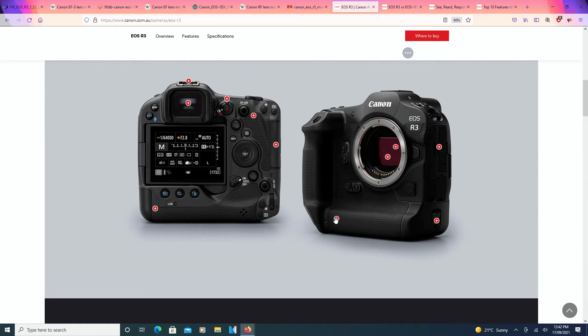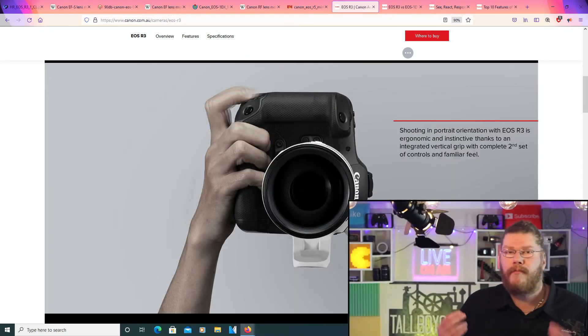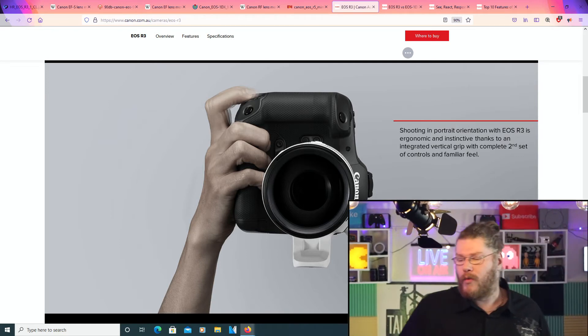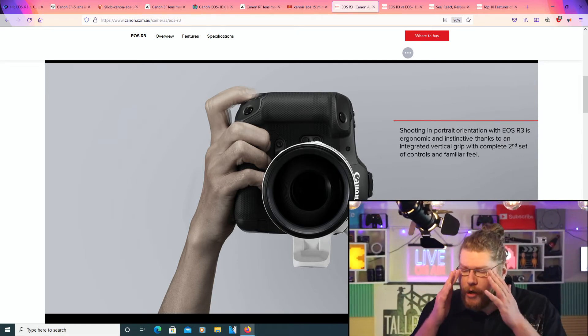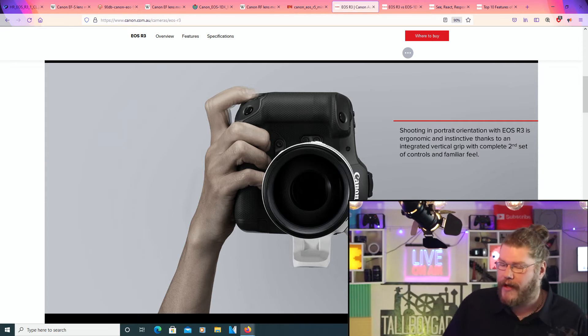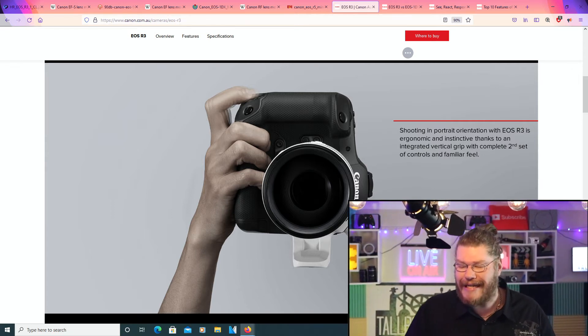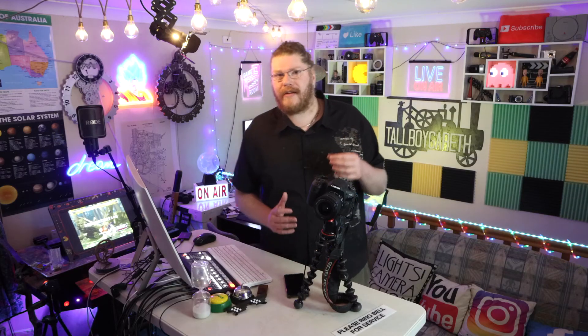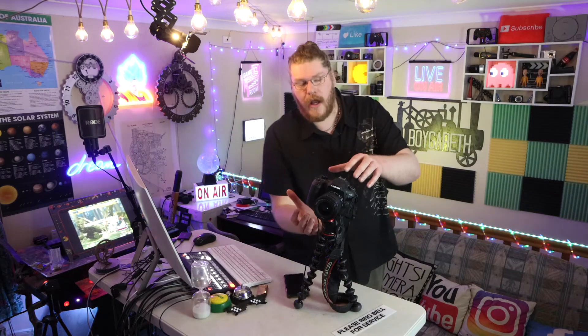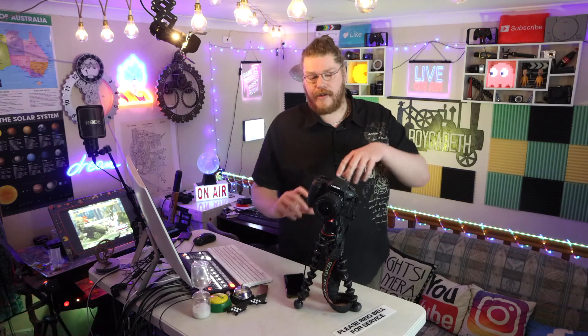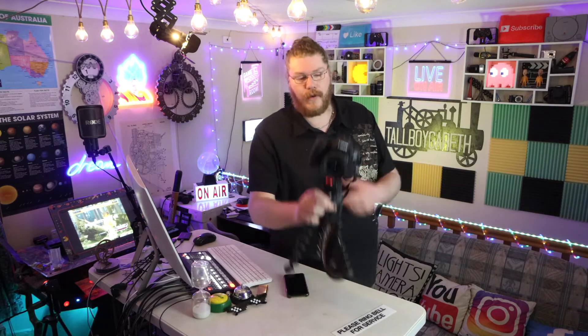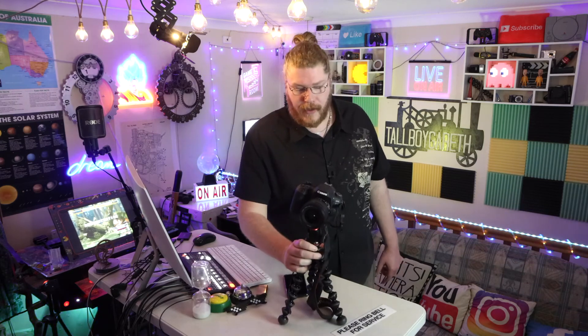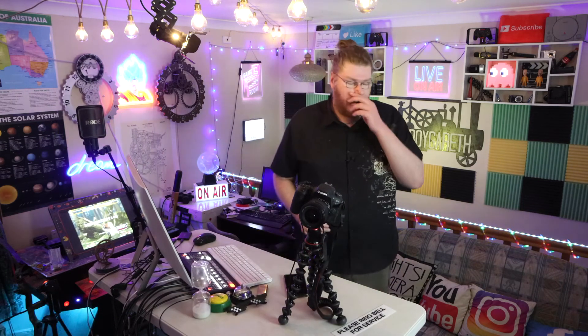Now, going to this last one, before we go to another web page, let's quickly check this out. Shooting in portrait orientation with the EOS R3 is ergonomic and instinctive, thanks to an integrated vertical grip with complete second set of controls and familiar feel. So, one of my beefs with Sony's newest mirrorless cameras is that they actually don't have the built-in grip for the bottom. You can buy it. You can buy it and screw it in.